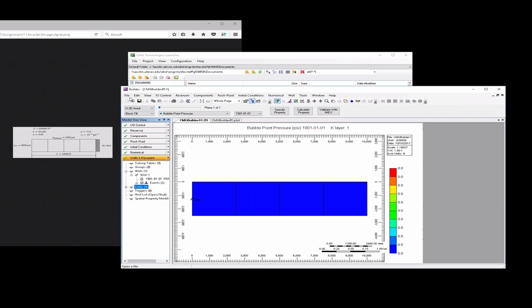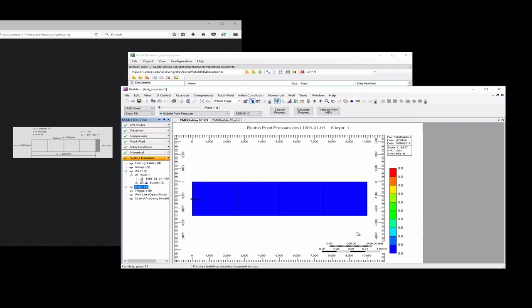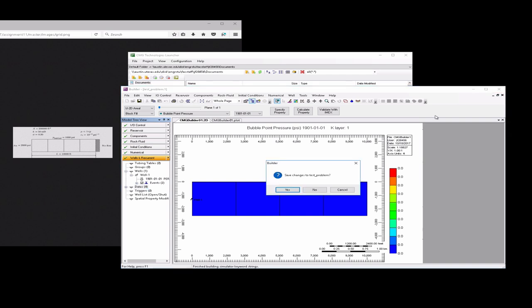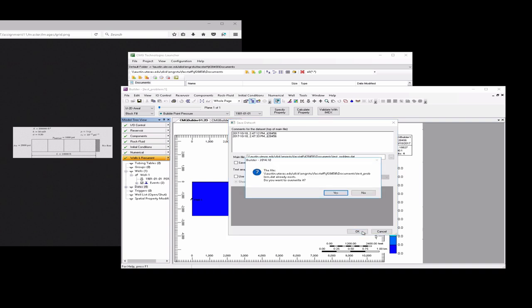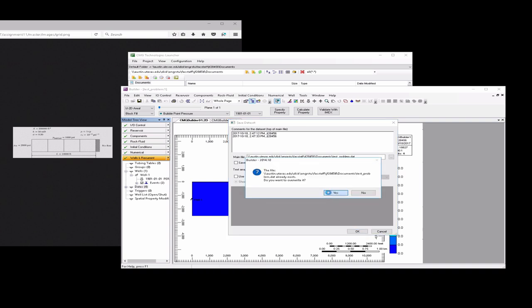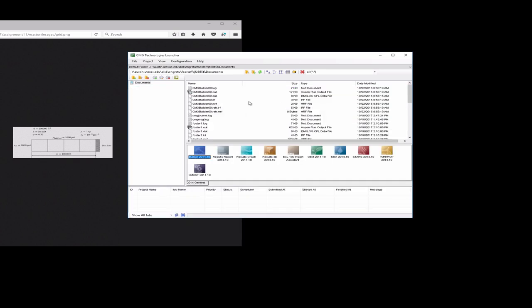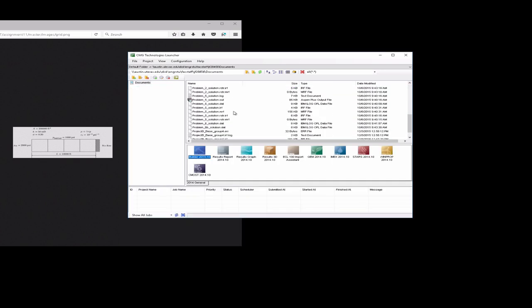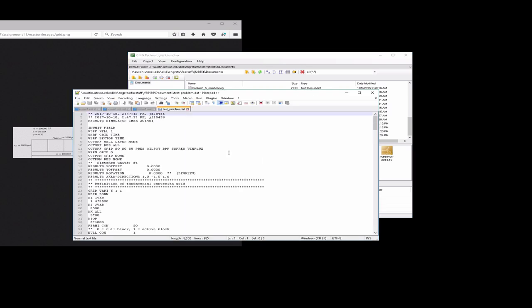Now we'll write file save as, and we'll just call this, you can change the name of it, so we'll call this test problem. What we're going to do now is after we've had it saved there, we'll go ahead and close out of builder. It's going to ask you, do you want to save again? So we closed out of builder, and then we're back to the launcher screen, and you should see your test problem dot dat. What we want to do here is we want to open this in a text editor. So I can use notepad plus plus.